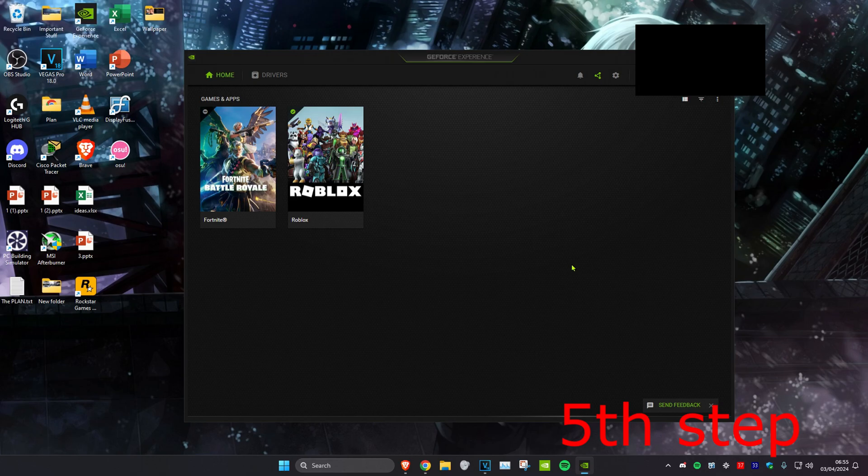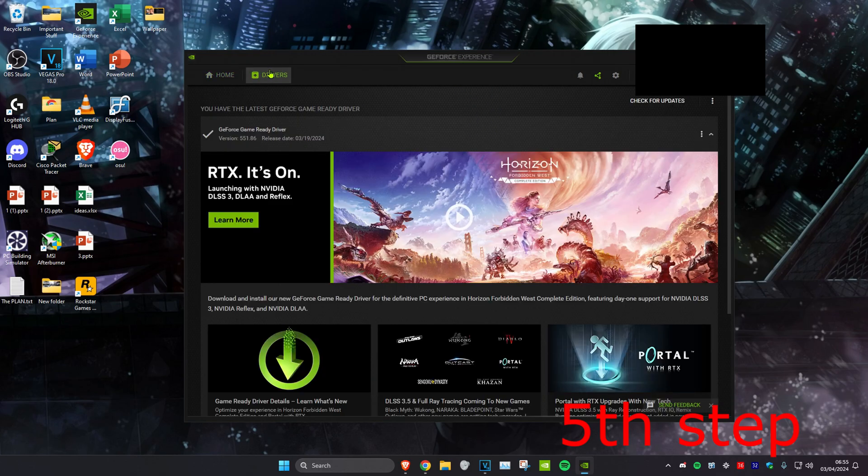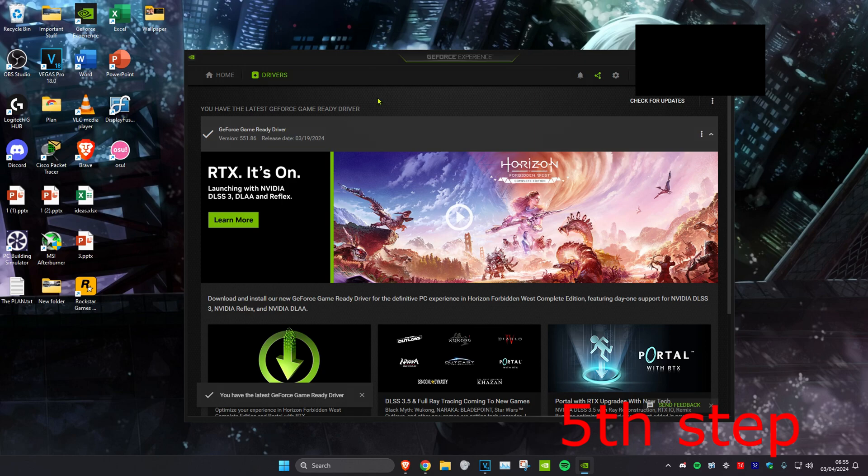Now for the last step you want to head over to your graphics card driver software. So for me it's GeForce Experience. If you also have an NVIDIA graphics card, you can head over to GeForce Experience and then click on Drivers and then click on Check for Updates. Make sure that your graphics card driver is fully up to date.